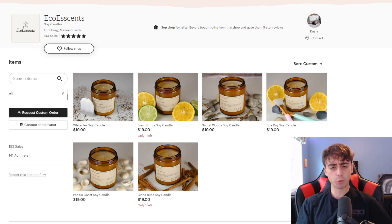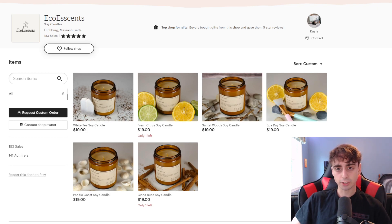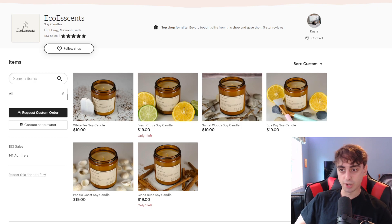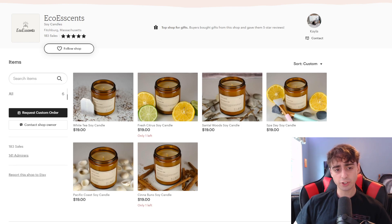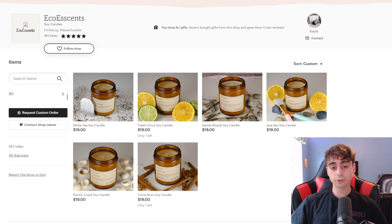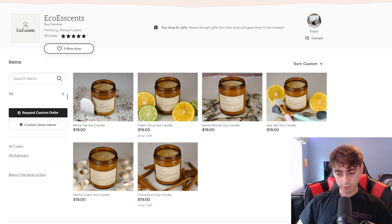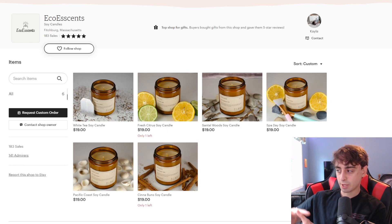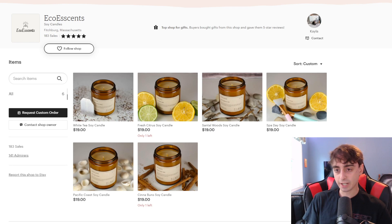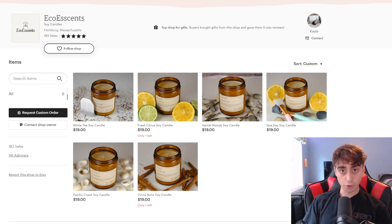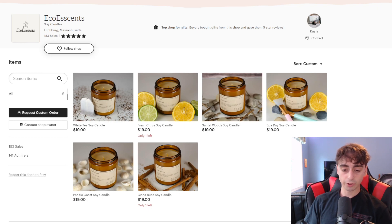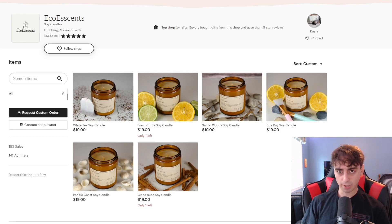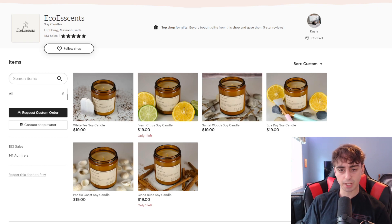I've got one last little thing to talk about before today's main course. I actually have a girlfriend, and on the side she makes soy candles and sells them on her Etsy. I'm vouching that these candles smell very good and burn perfectly. If you need to get a gift for anyone — maybe a birthday, maybe you just want to do something nice — these candles are healthy for you and the environment. She's also going to be releasing wax melts soon, and they are selling out, so I will link this down in the description below.